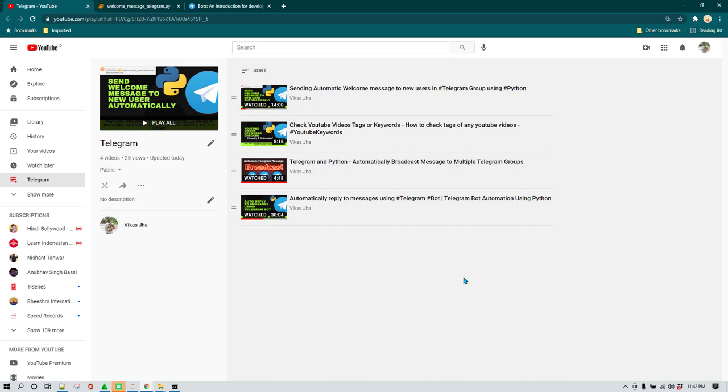Hello everyone, I hope you all are doing great. In this video I'm going to show you how we can create custom keyboards in Telegram. In one of my previous videos I showed how we can create a bot which can receive a YouTube URL and then reply with all the keywords being used in that YouTube video.